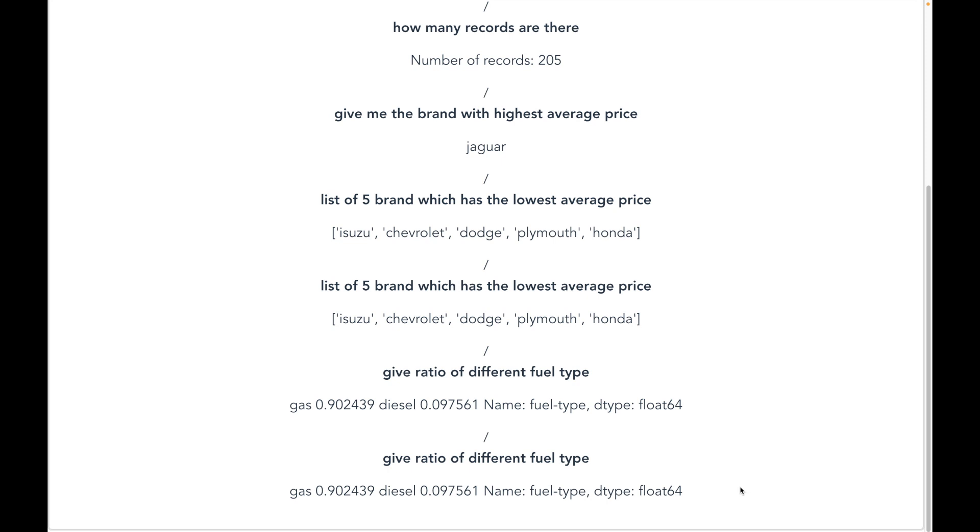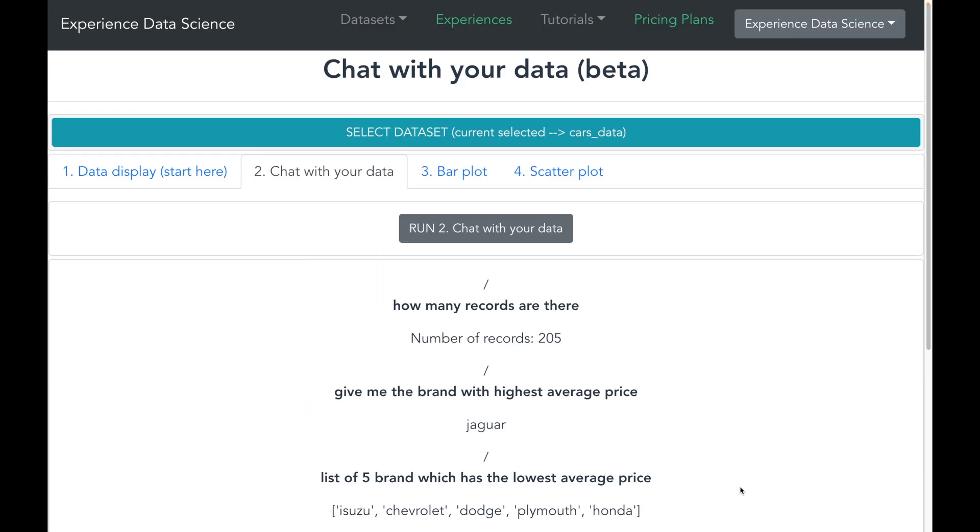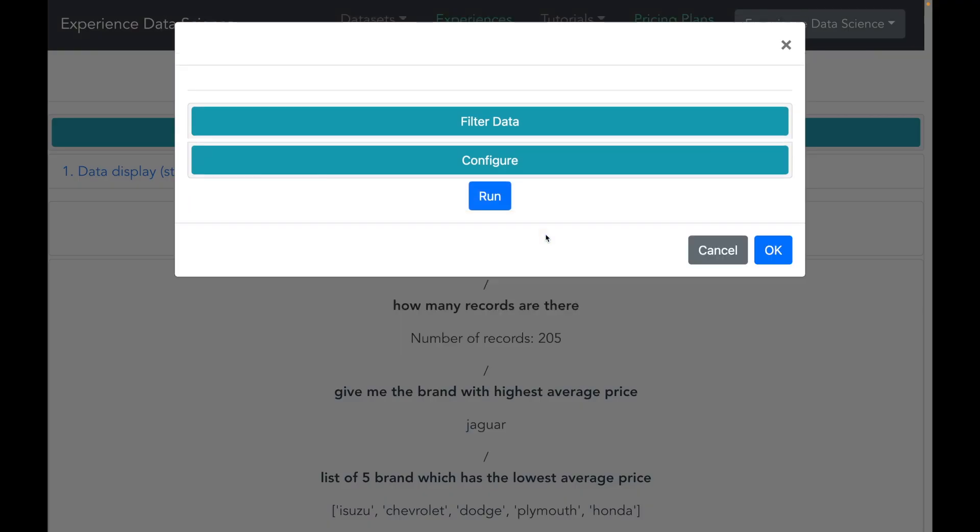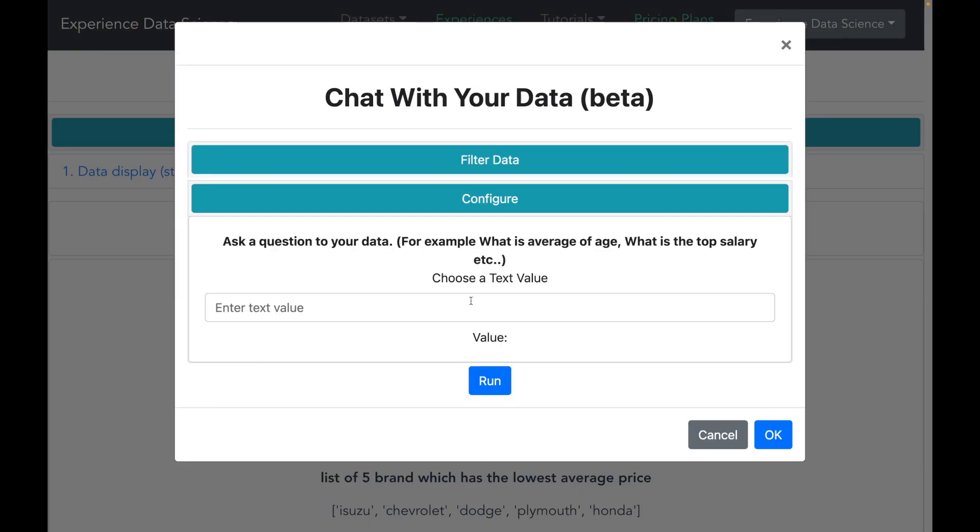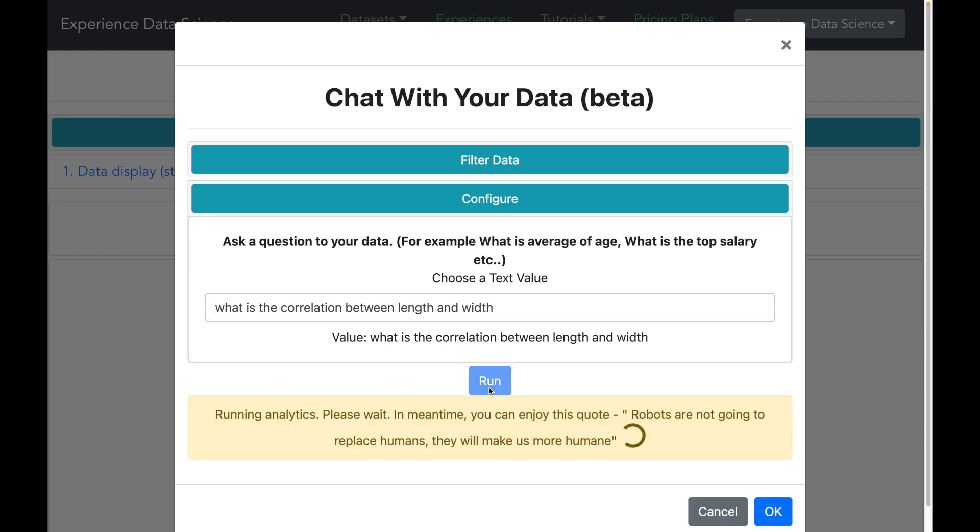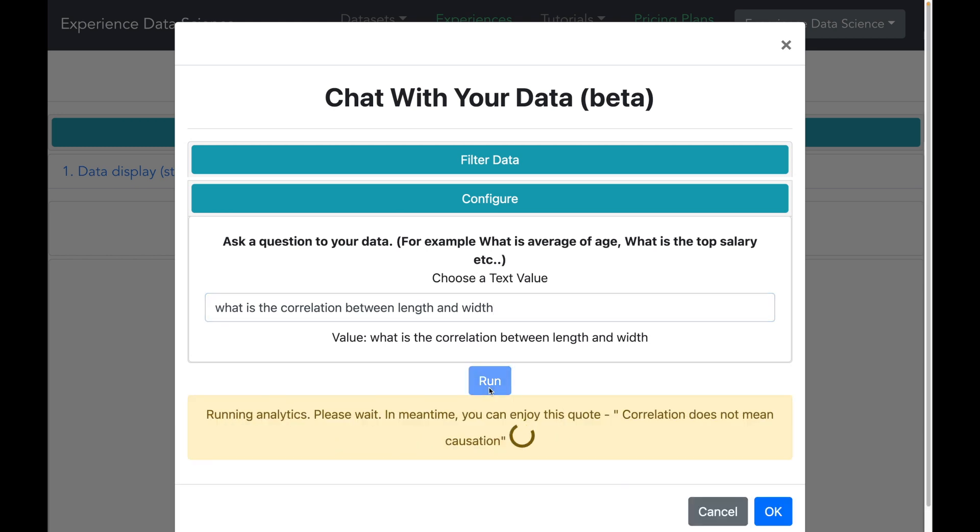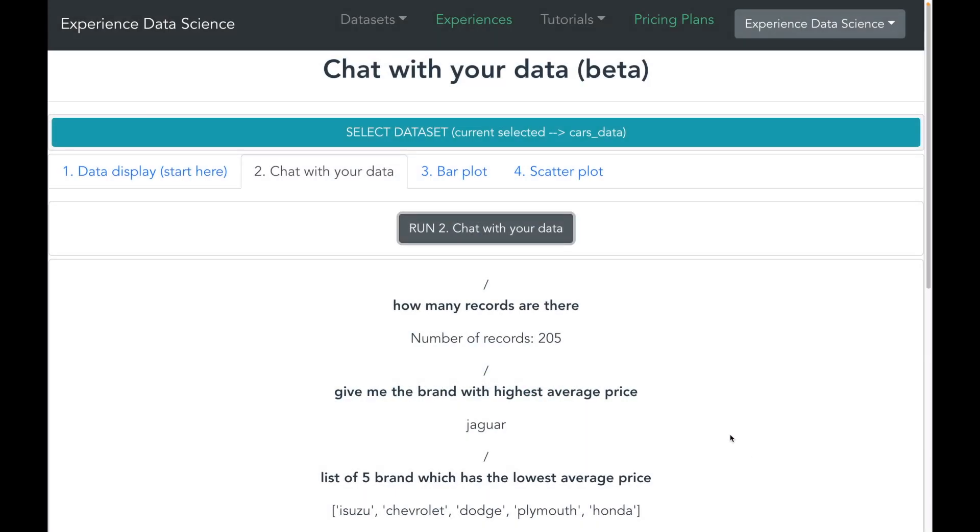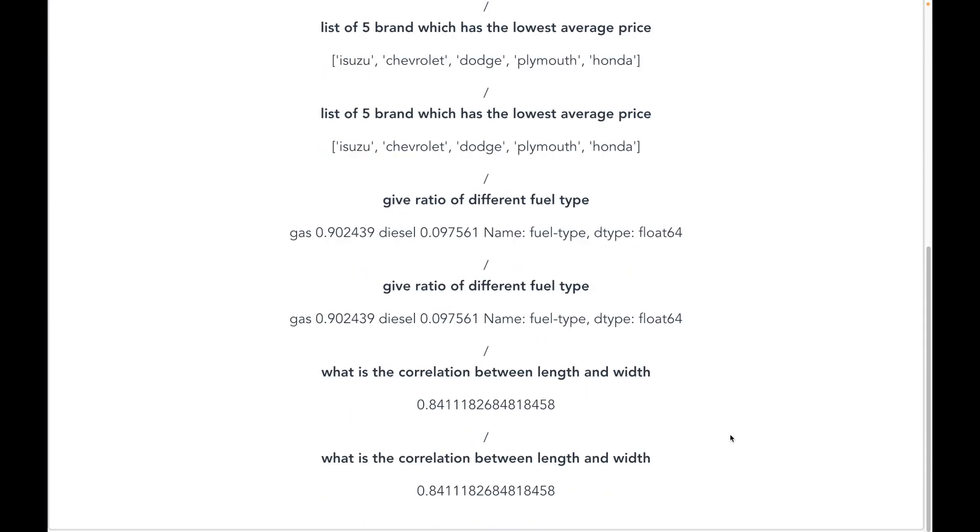But now let us up our game and let me now ask a statistical question such as what is the correlation between length and the width. And let us see what it replies.